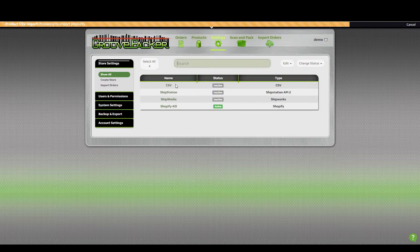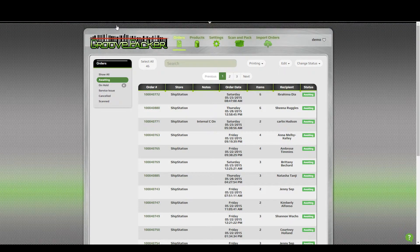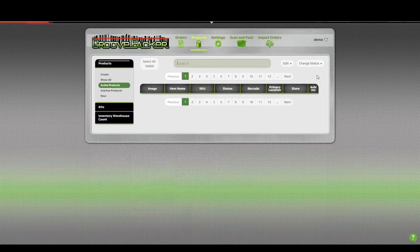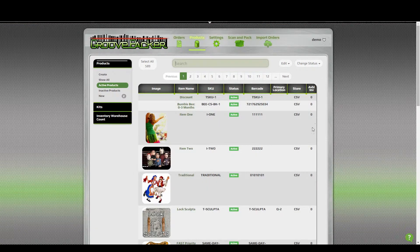In this case, it should just be updated — zero new products were brought in, and 594 products were updated. So now the quantity of those products should show as being updated.